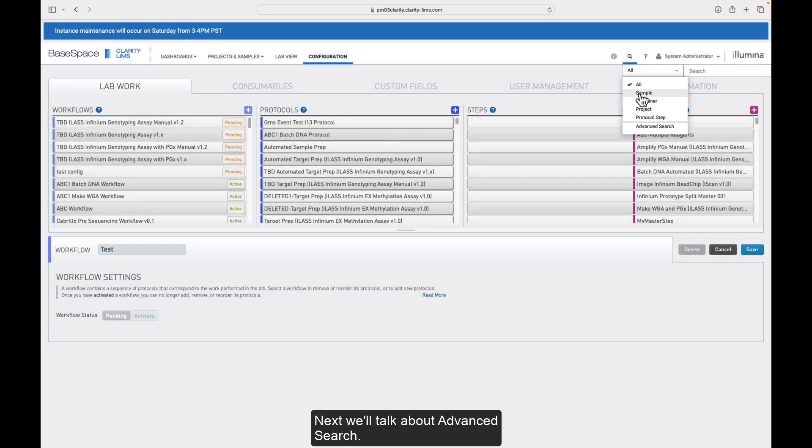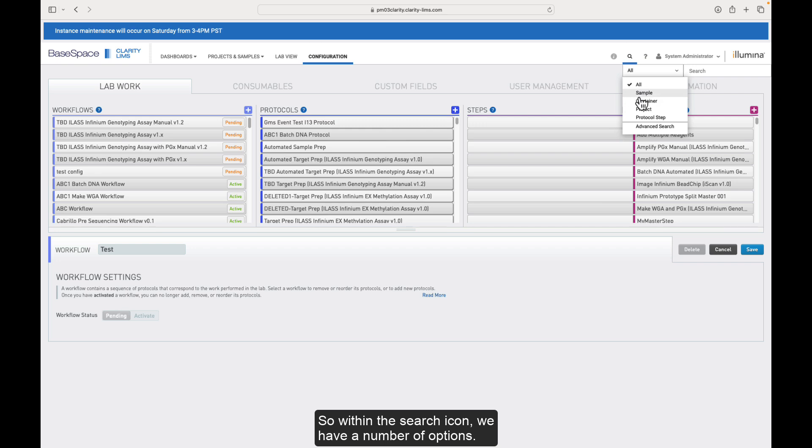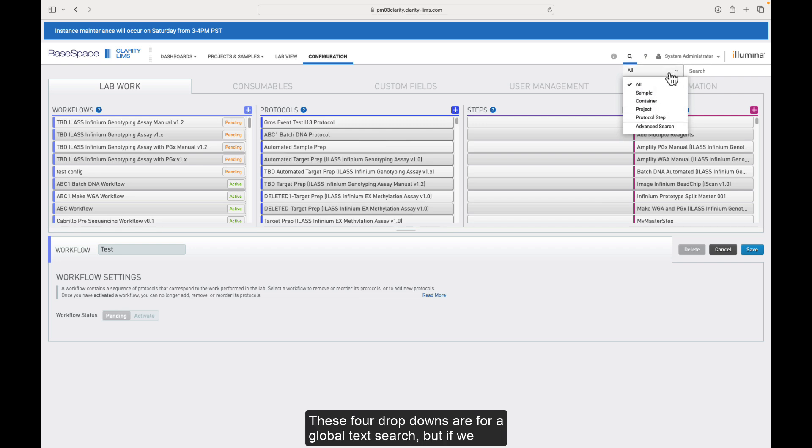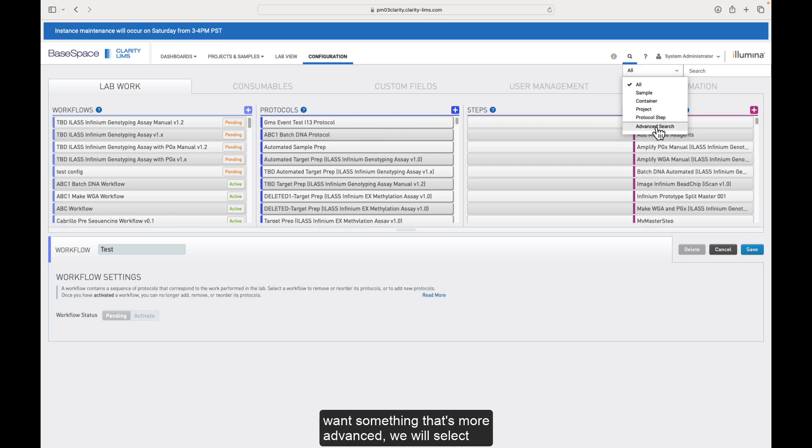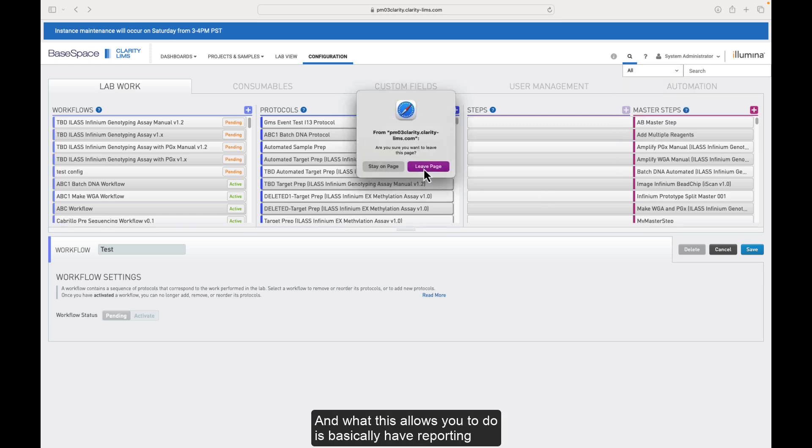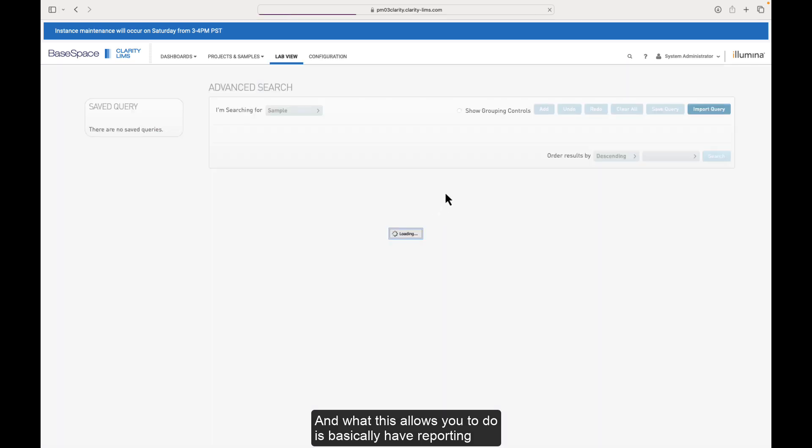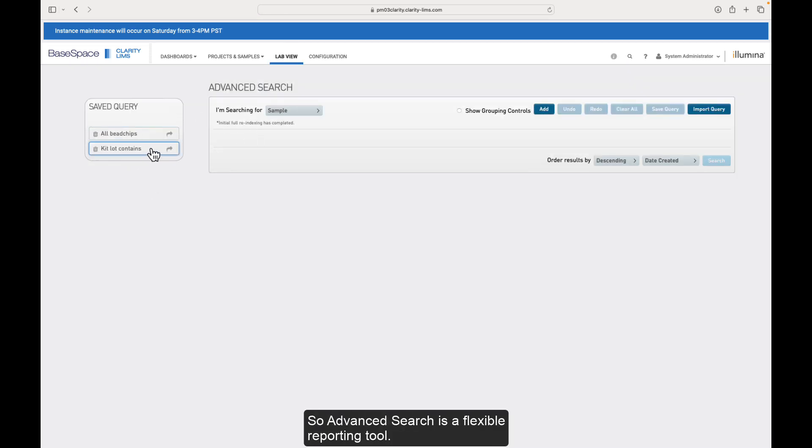Next, we'll talk about advanced search. So within the search icon, we have a number of options. These four dropdowns are for a global text search. But if we want something that's more advanced, we will select advanced search and what this allows you to do is basically have reporting functionality built into ClarityLIMS.